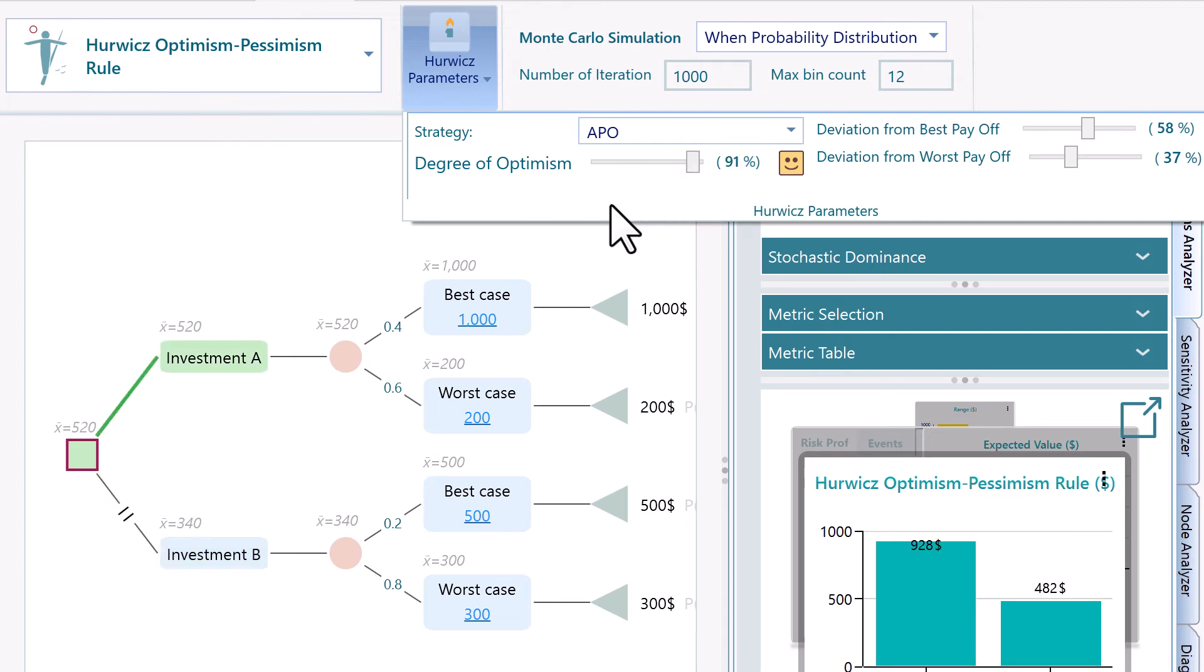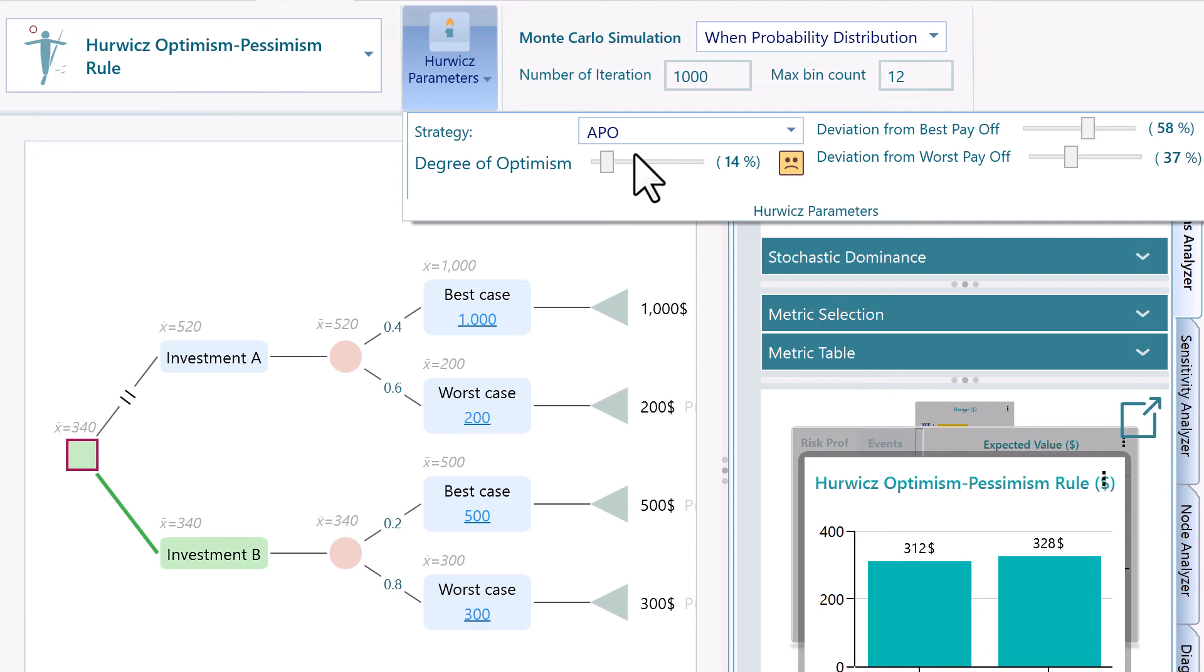That percentage will be defined by that degree of optimism. Then, you can evaluate a set of investment opportunity. You can select the one that gives you the highest reward based on such a valuation. This criterion is called the Optimism-Pessimism Rule.